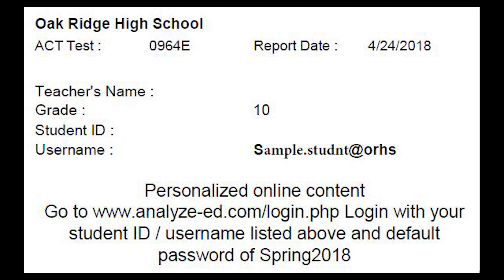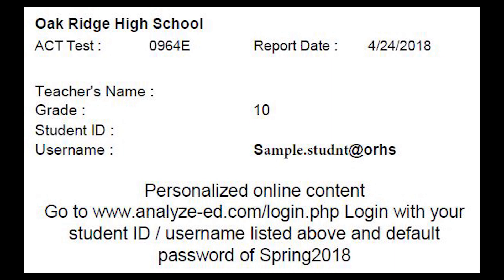The computer program then takes a student's mistakes and matches them with prep materials that have been aggregated from several different ACT resources, including most major test review publishers. After a student logs in for the first time, we recommend that they go to the site settings and change their password.